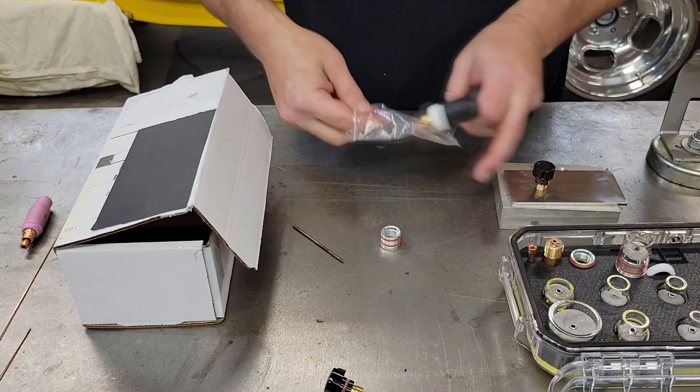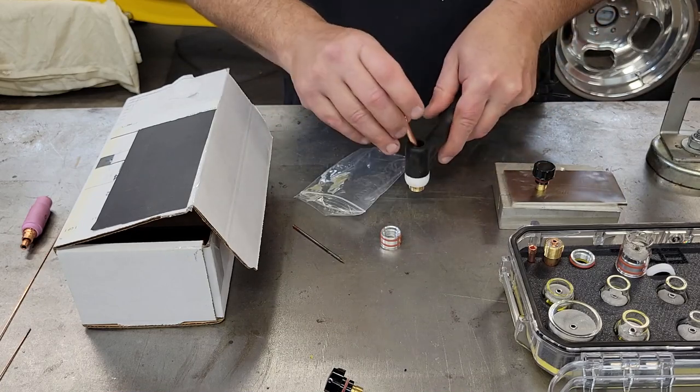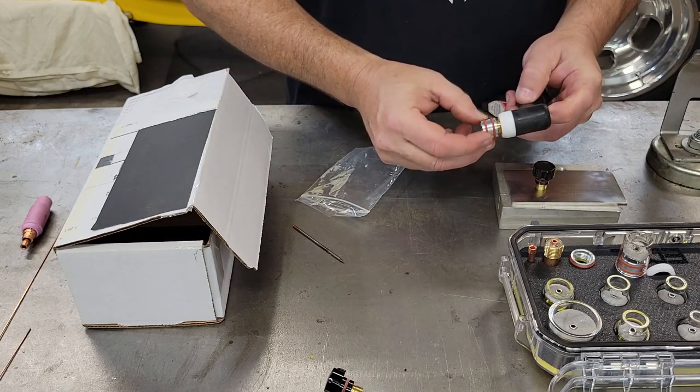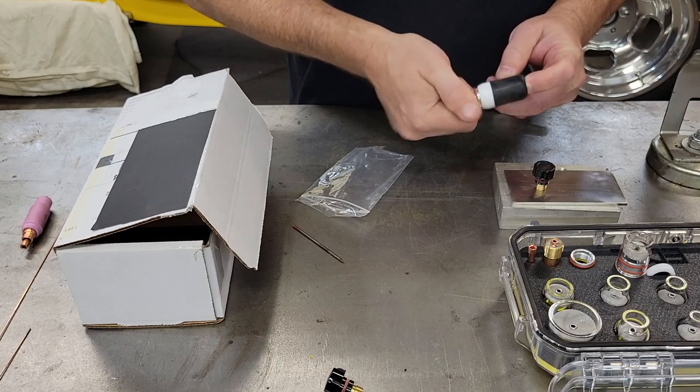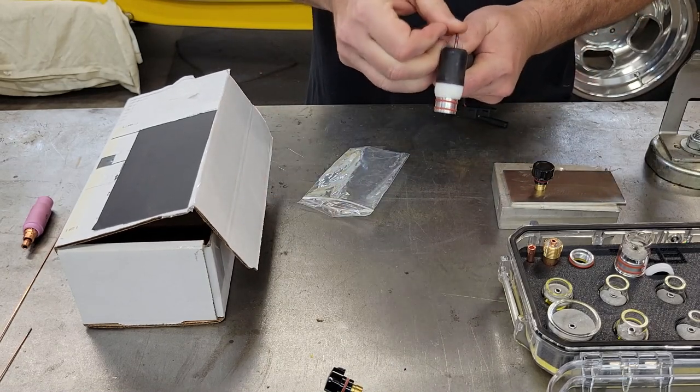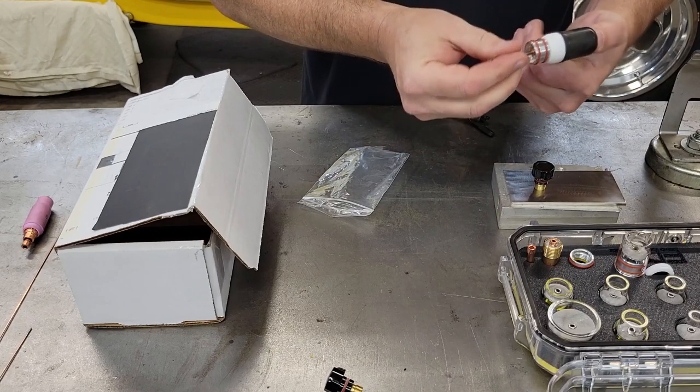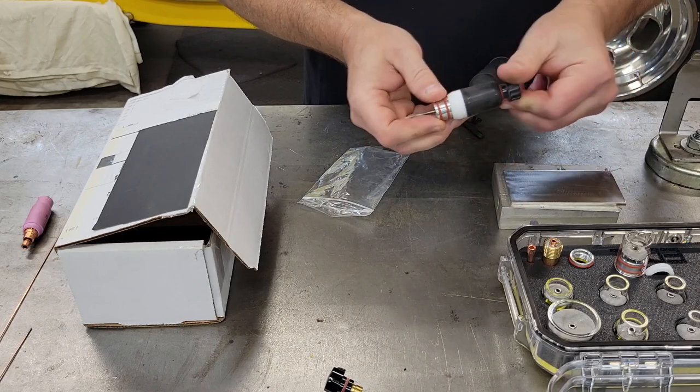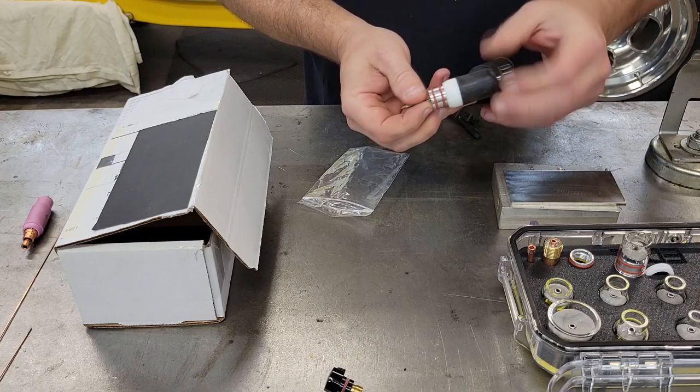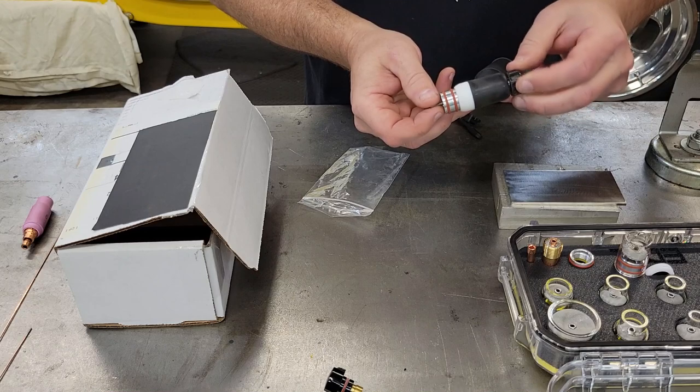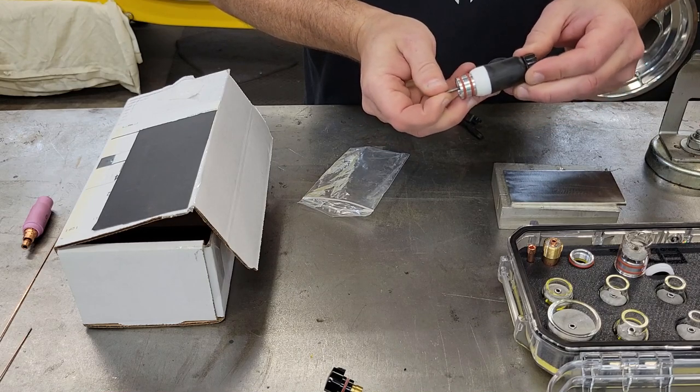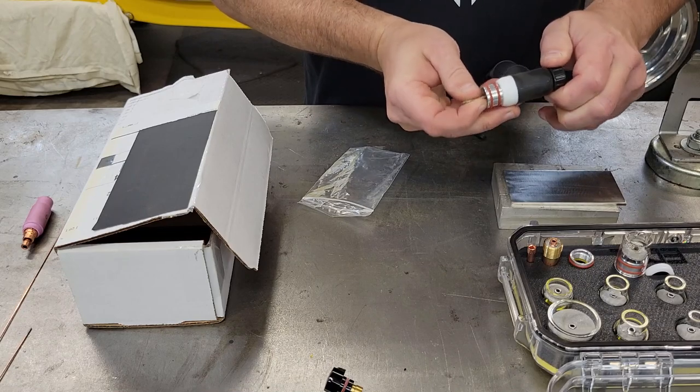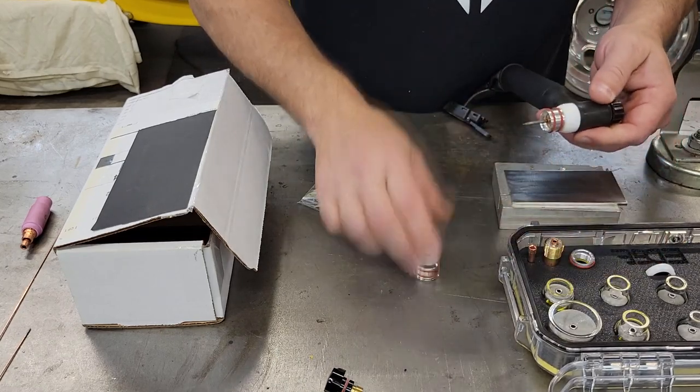Get your gas lens out, and it just basically screws into here. You don't want to hog on these things, you just want them just a little tight. Take our back cap off, get our collet, the 3/32, just drop her in there.